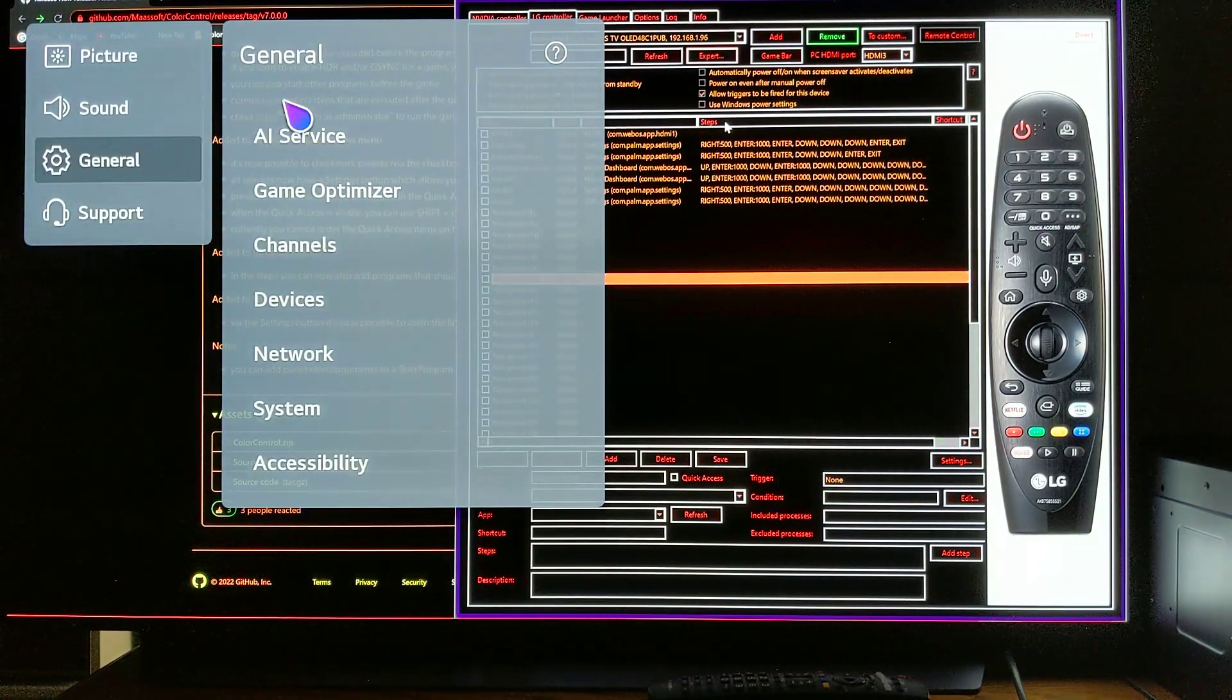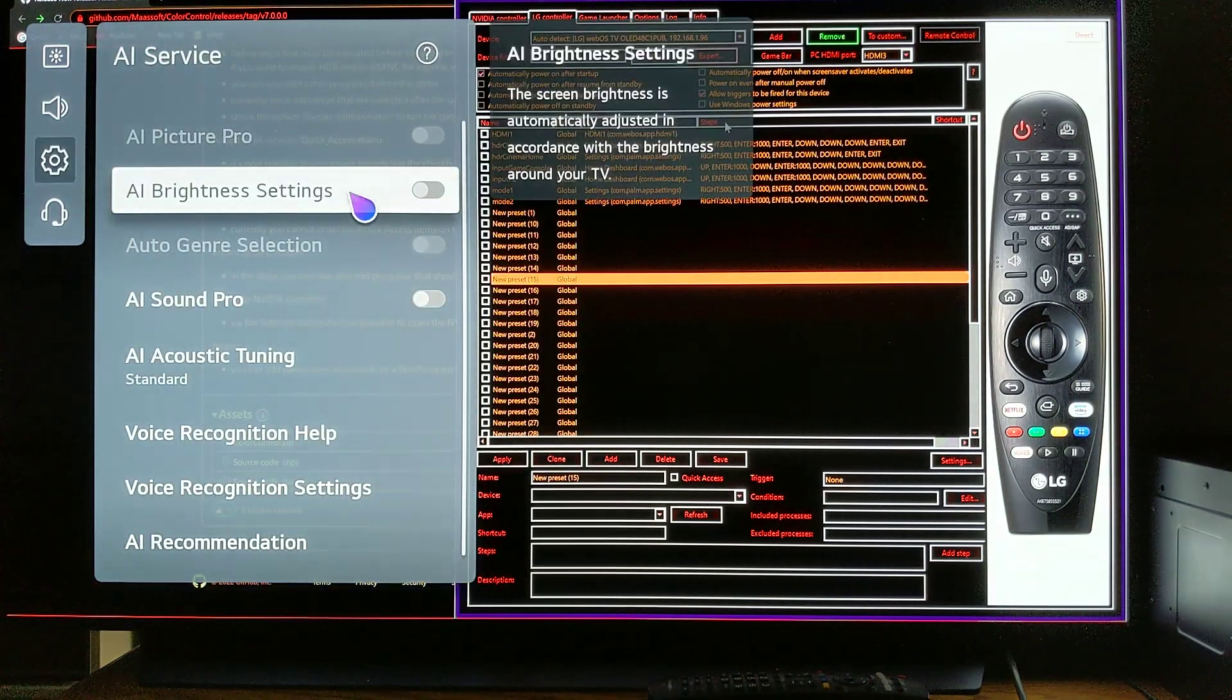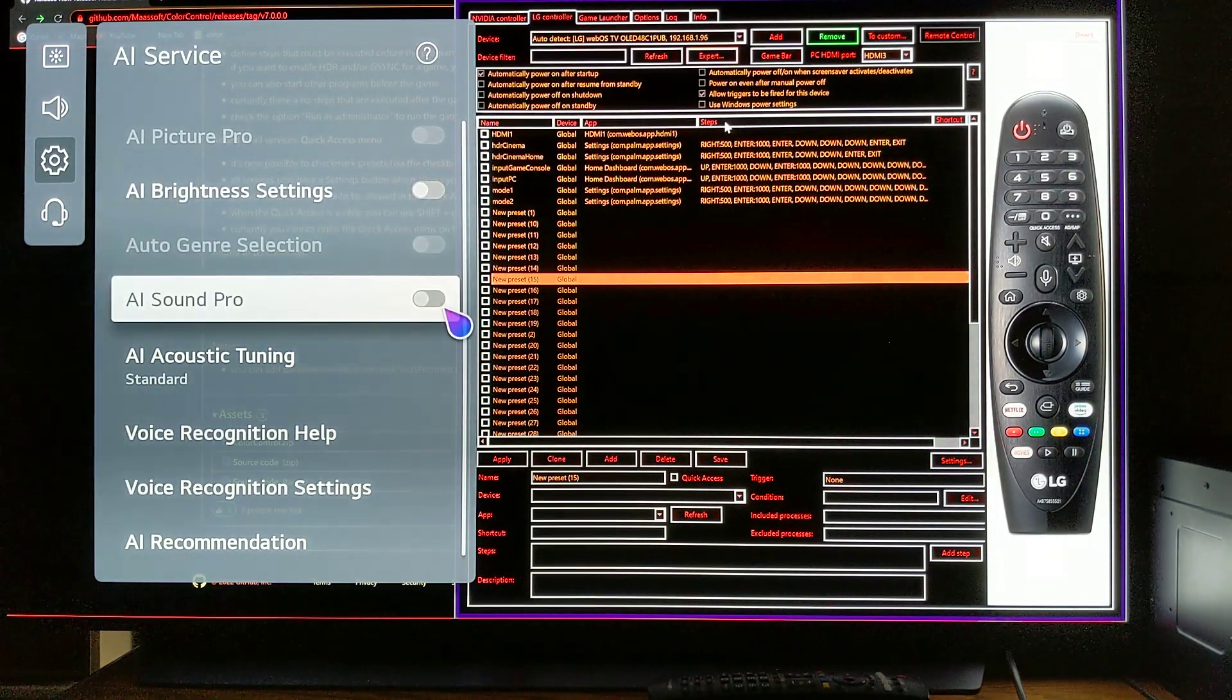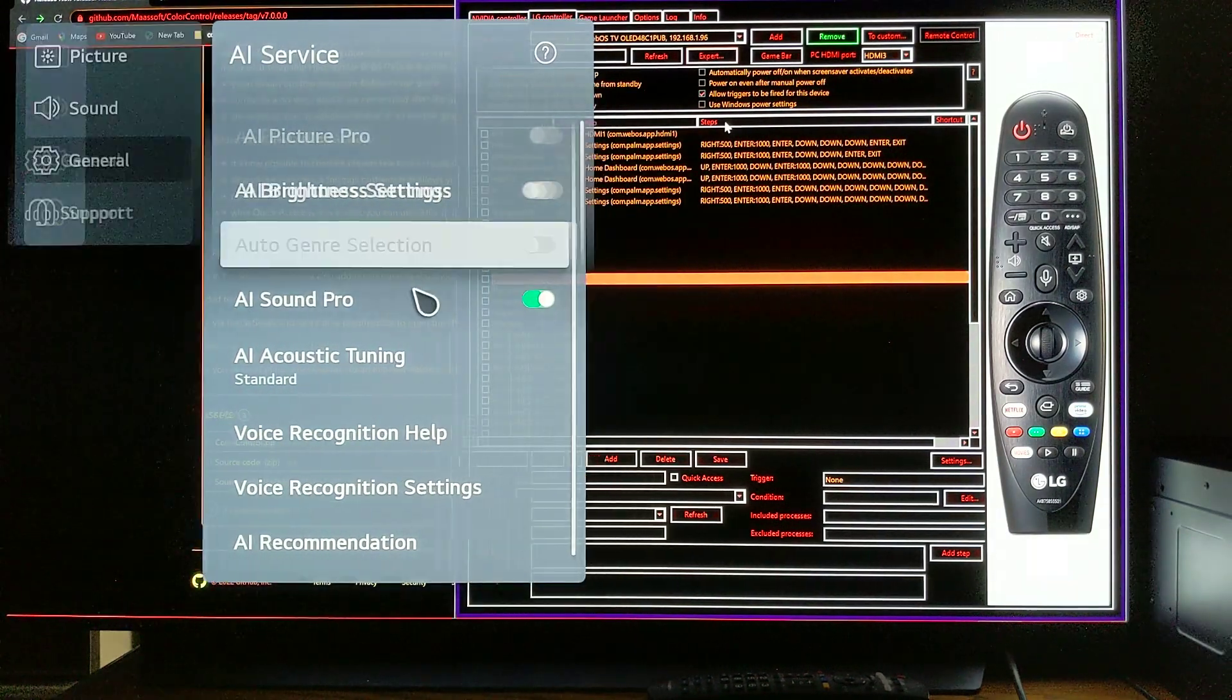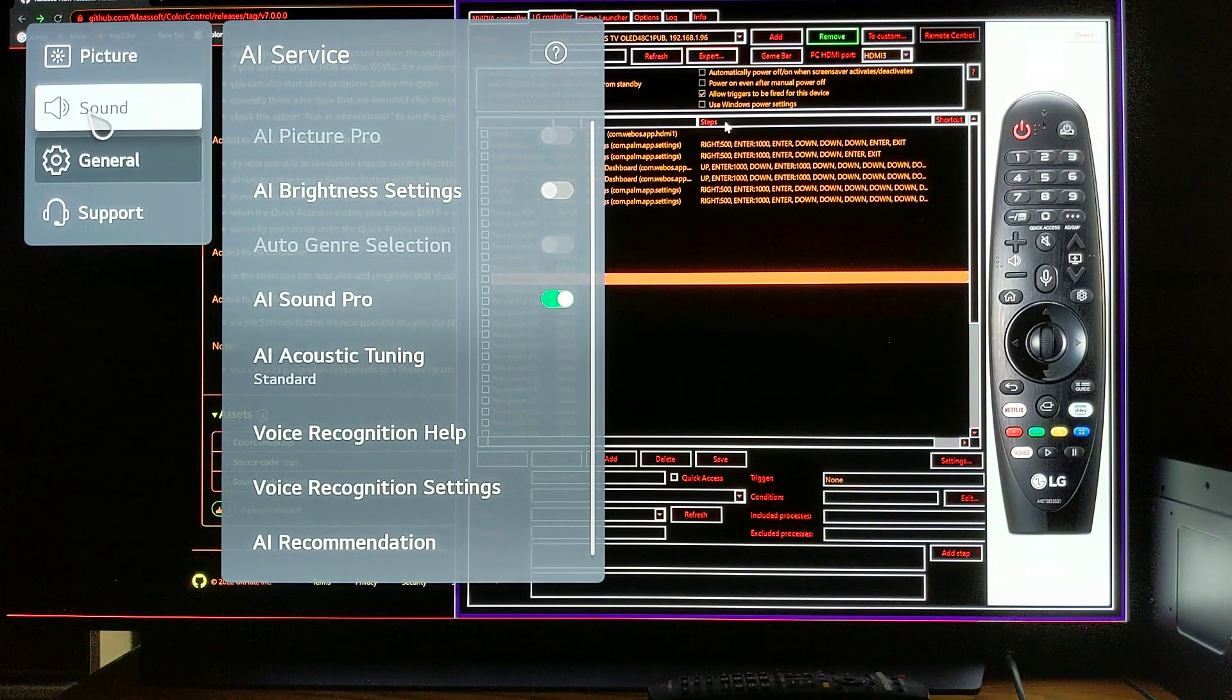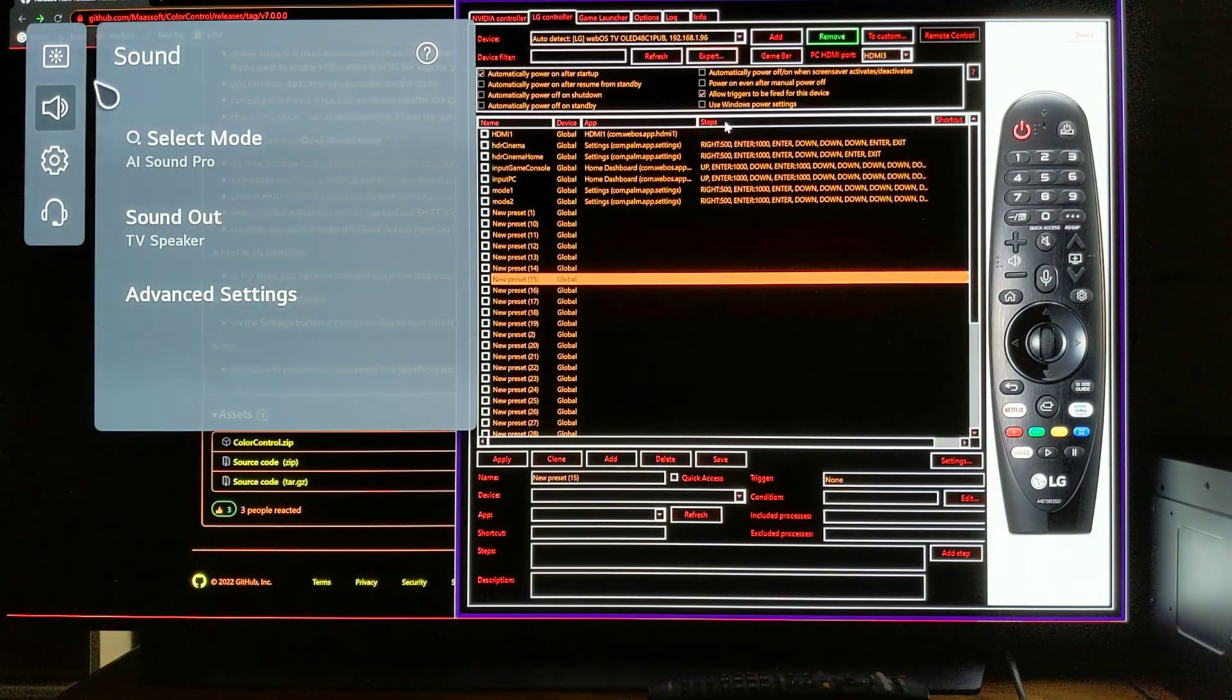So, I am showing you everything. So, you come here to general, AI service, make sure this AI brightness setting is off, and I like to turn this AI sound pro. I do like it a lot, and I am a musician. So, yeah, I like it. It sounds a lot better to me, and I turn this AI sound pro here too.